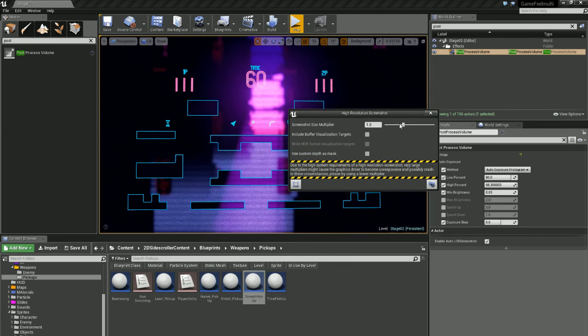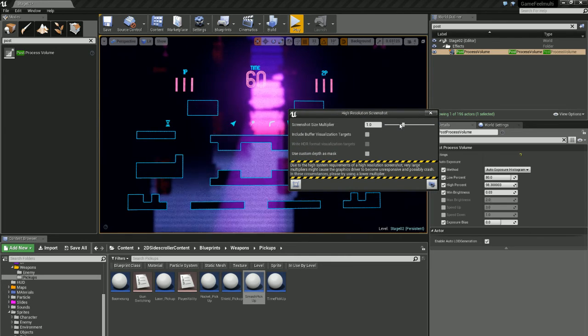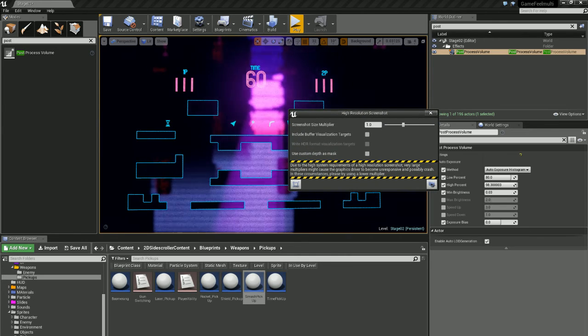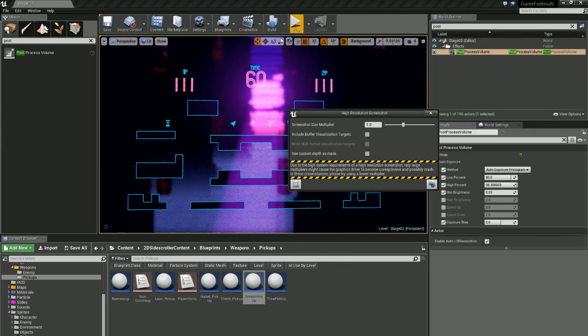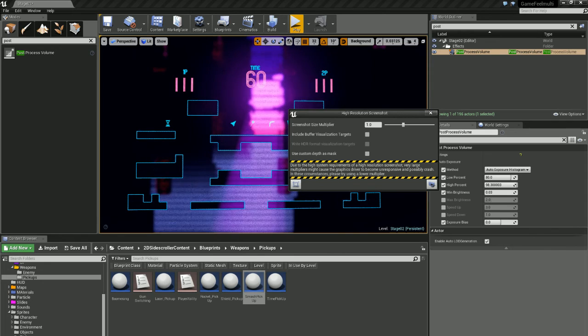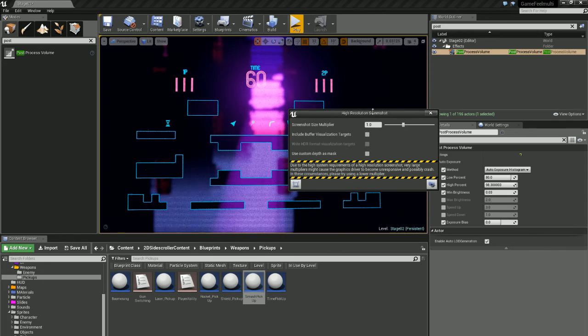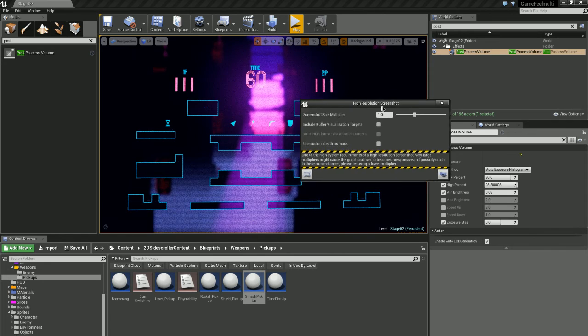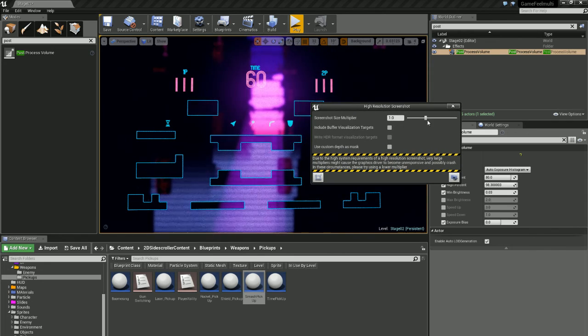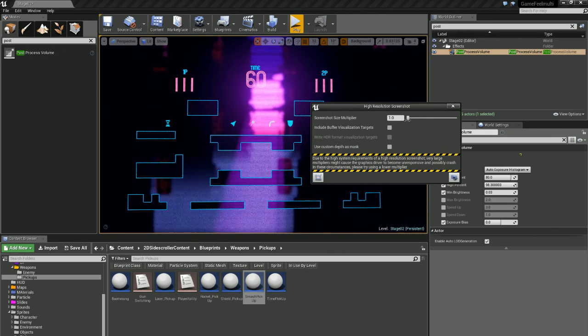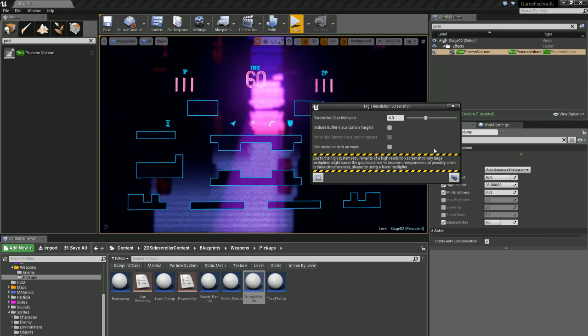You can multiply your resolution using this slider. So, for instance, if this is a 1080p resolution here and I wanted to have 4K, I would just drag this up to 4.